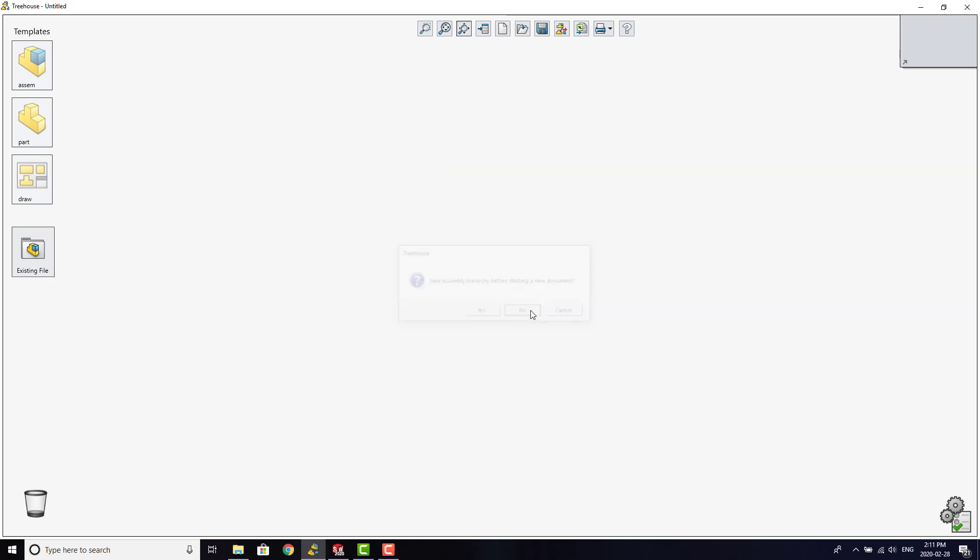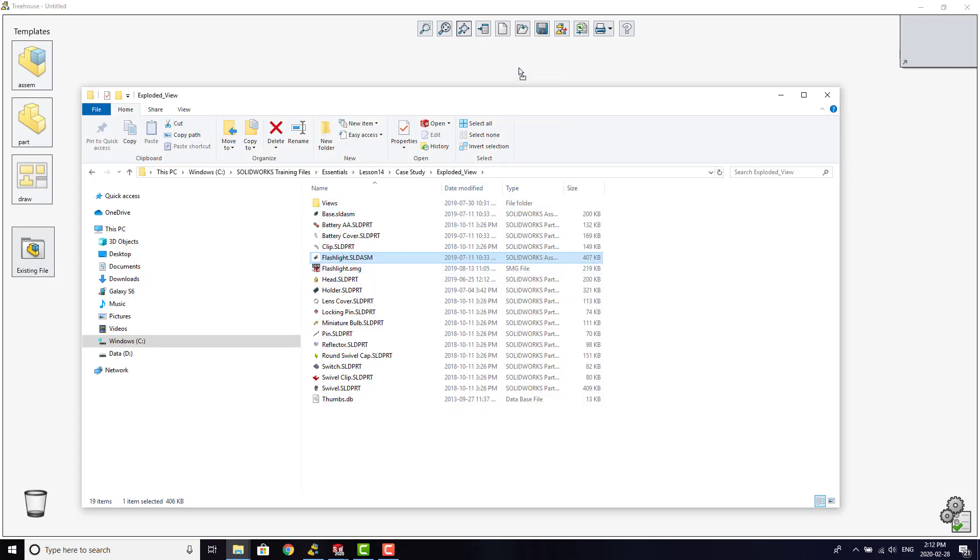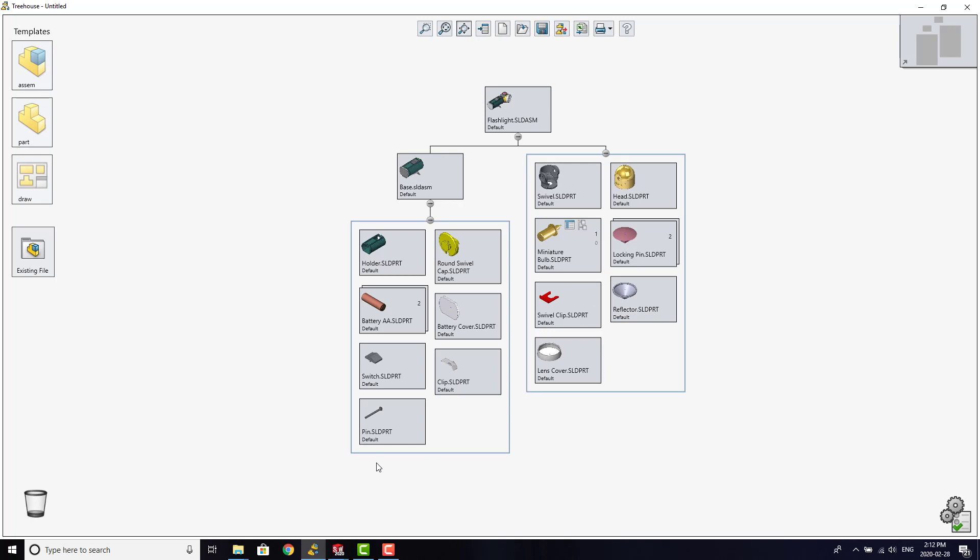We can also open existing files by just dragging and dropping the assembly file into the Treehouse environment. It will show the entire structure of the assembly and all the parts.